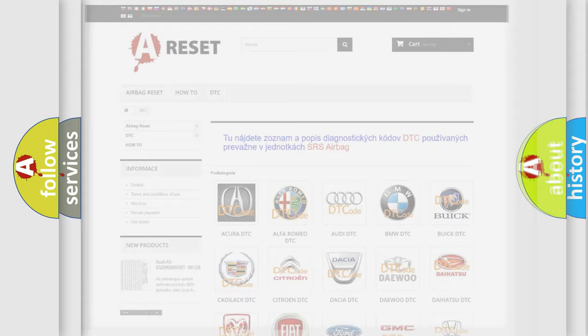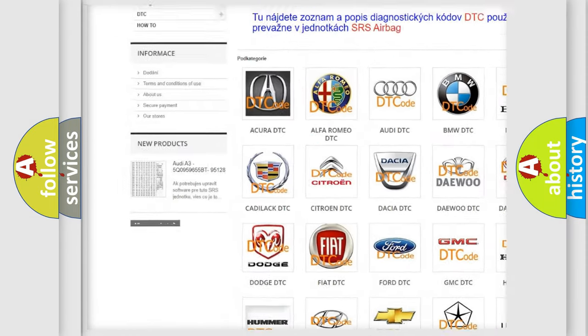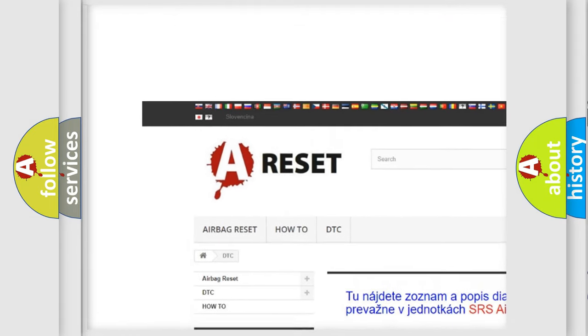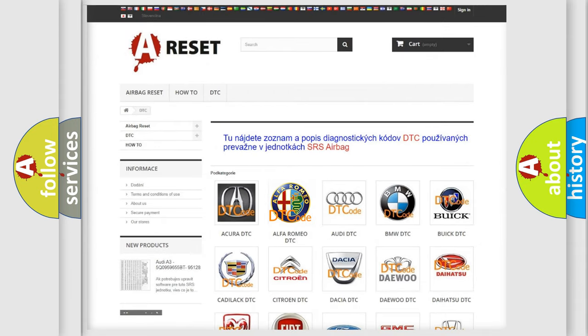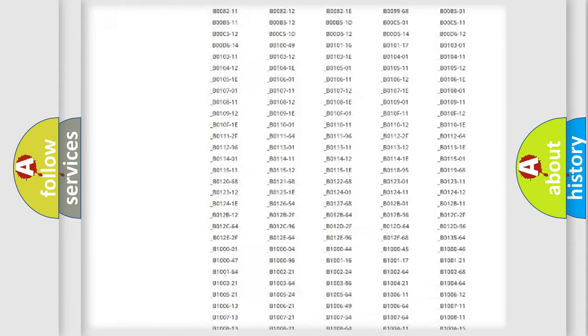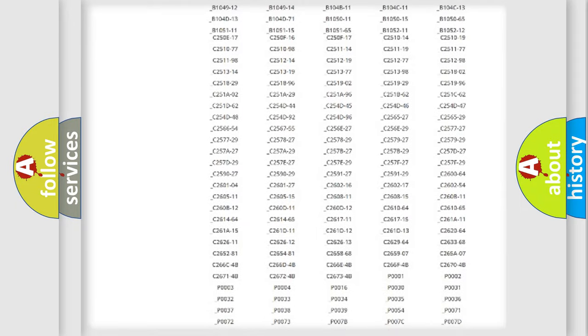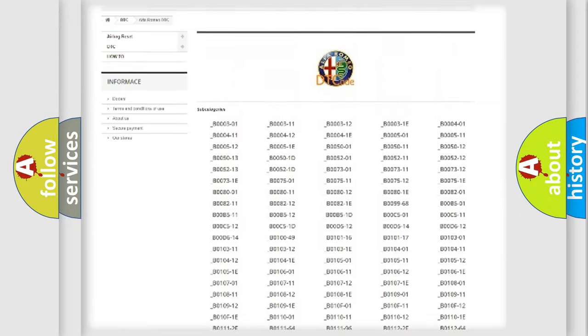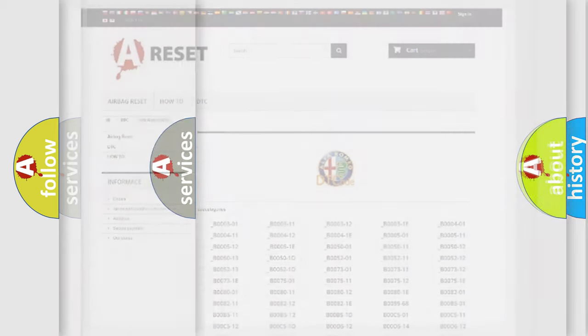Our website airbagreset.sk produces useful videos for you. You do not have to go through the OBD2 protocol anymore to know how to troubleshoot any car breakdown. You will find all the diagnostic codes that can be diagnosed in Alfa Romeo vehicles.